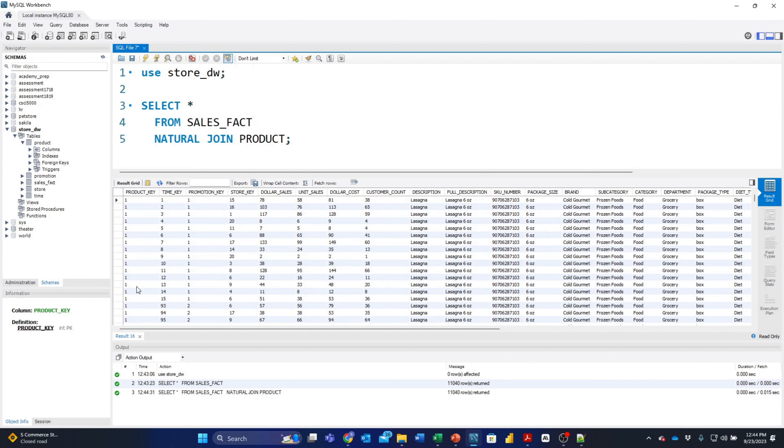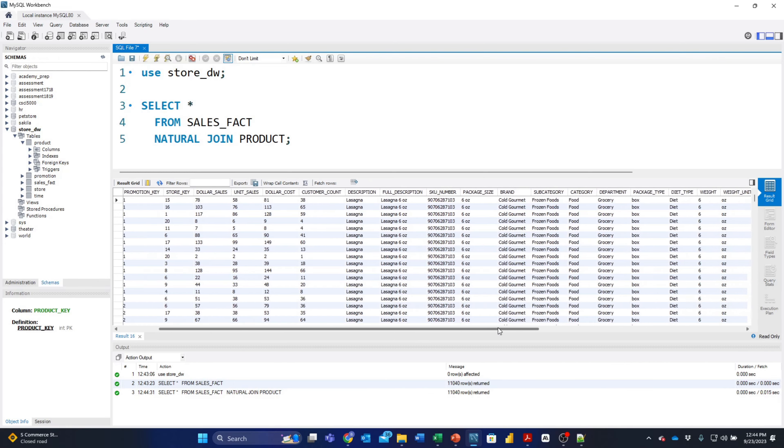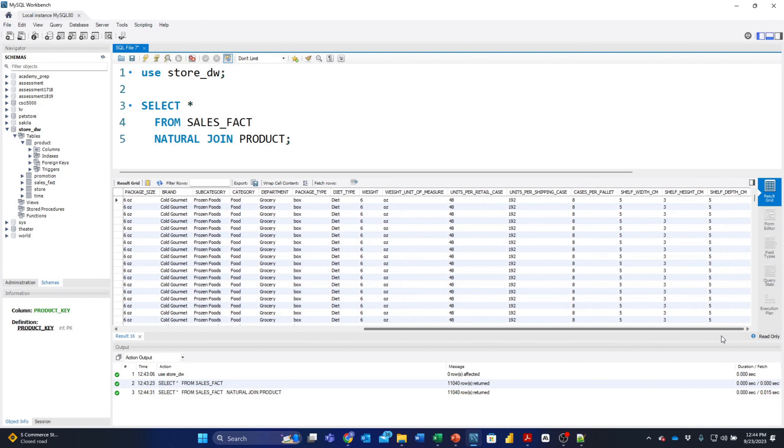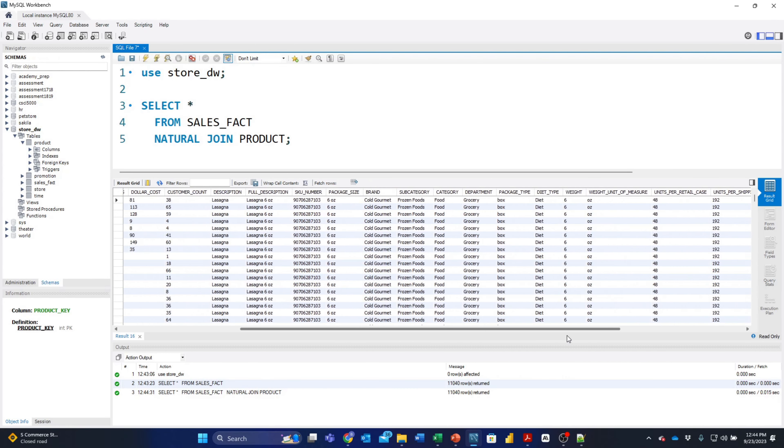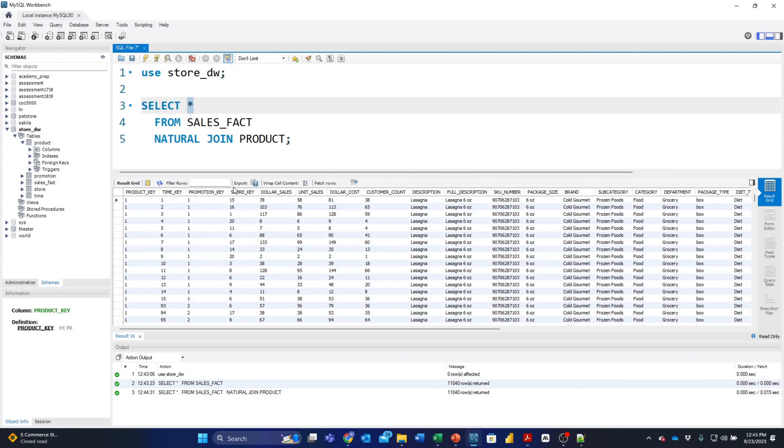We're simply going to NATURAL JOIN to the product and see what happens. Notice that we have the product_key here listed, and it joins to the table product based on that product_key, but product_key is only listed once. A natural join is a very nice way to ensure that we have all the data we need but also have the key field listed one time and only one time.